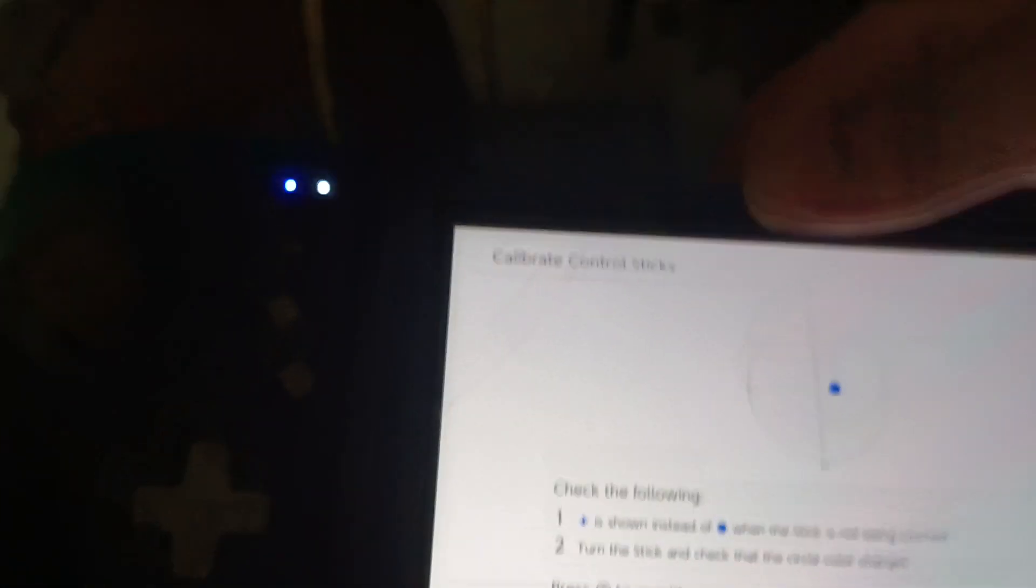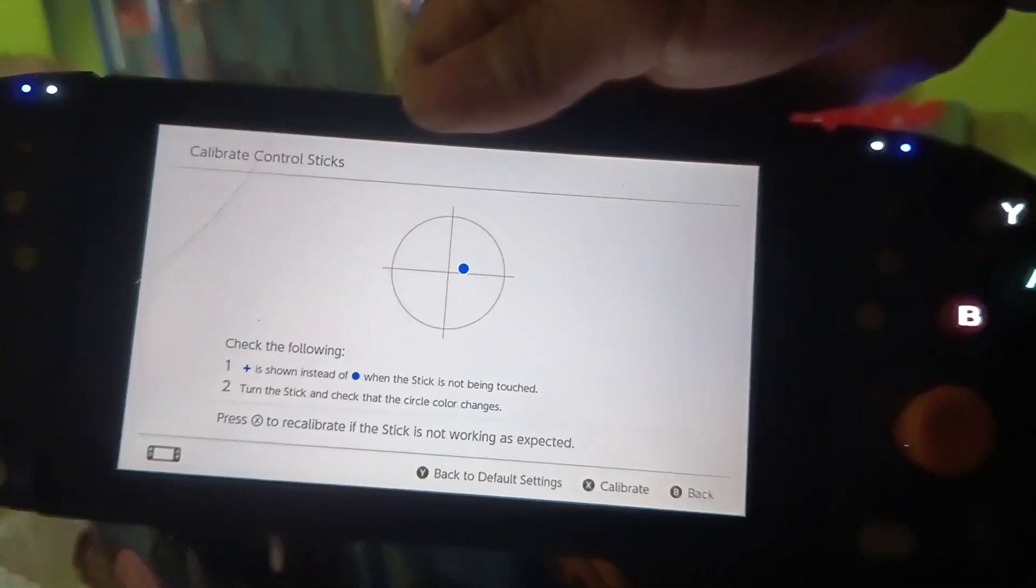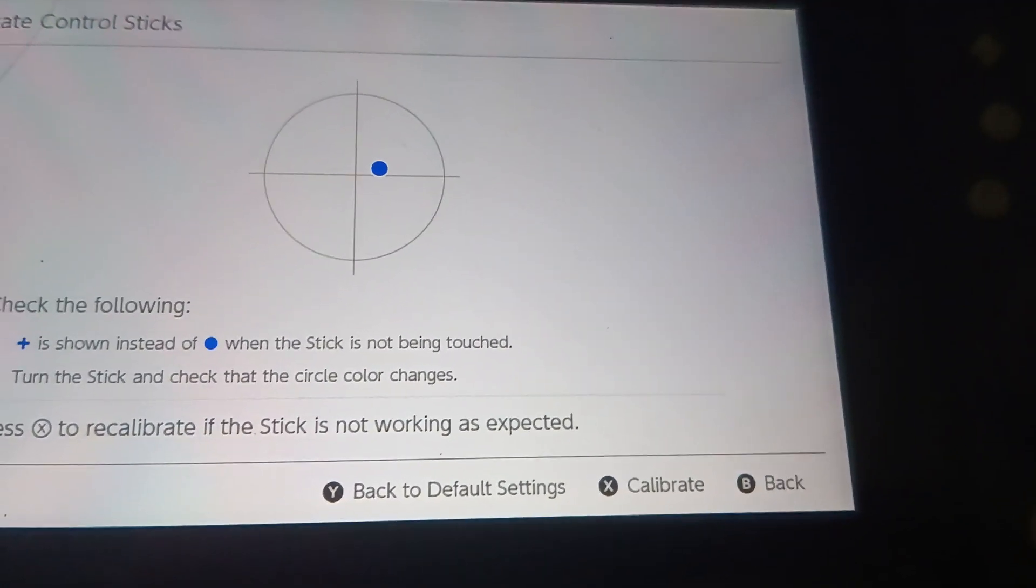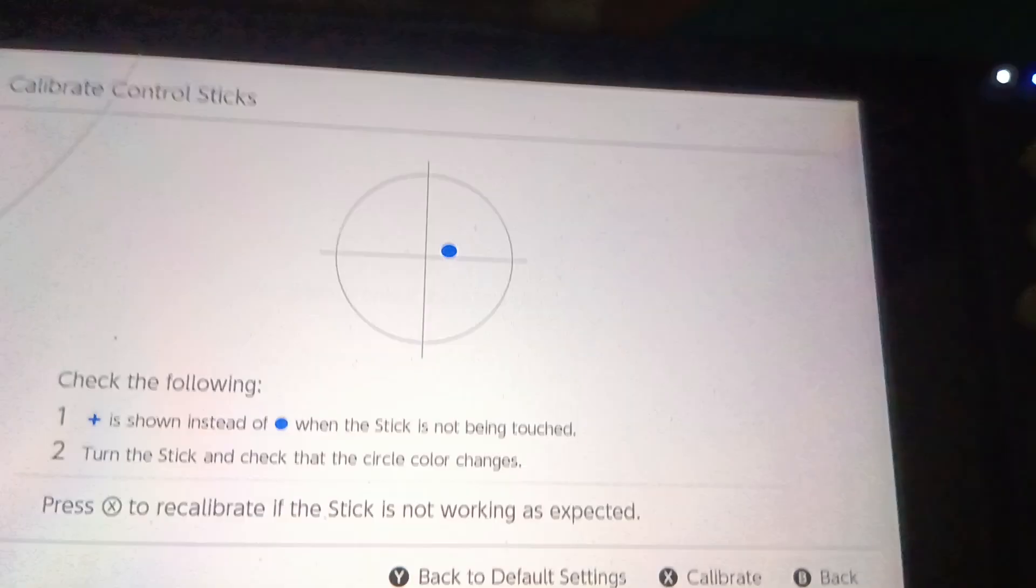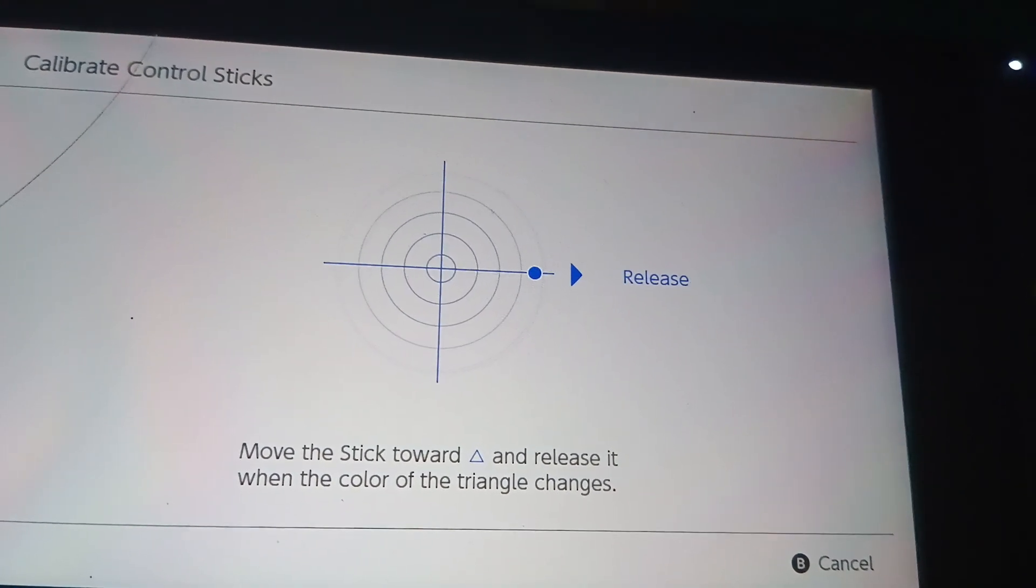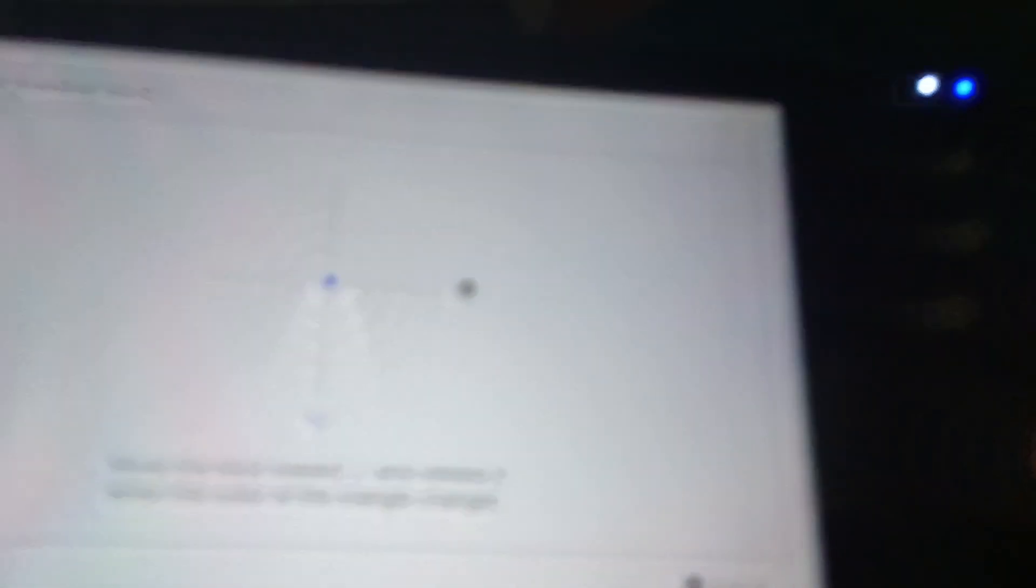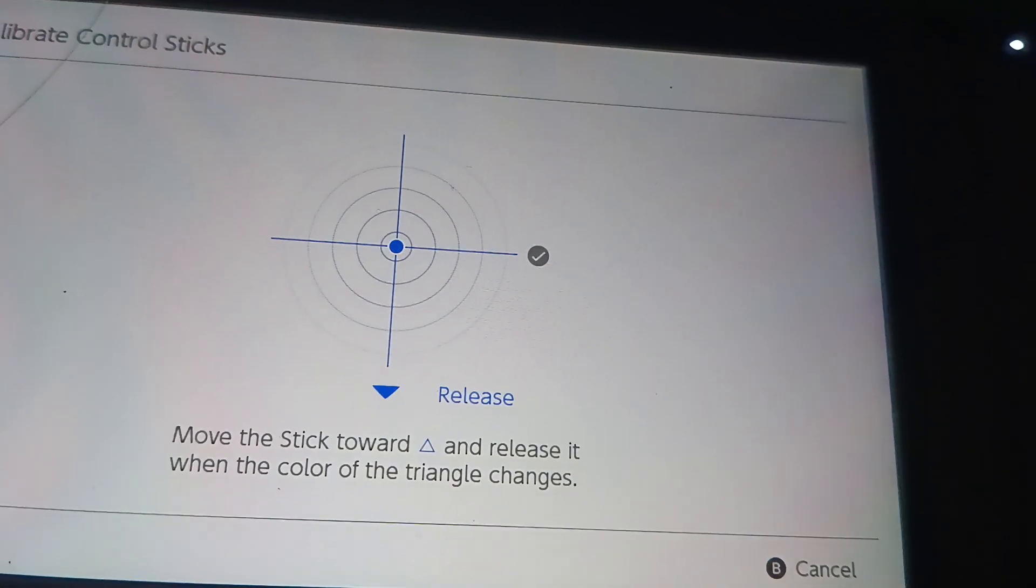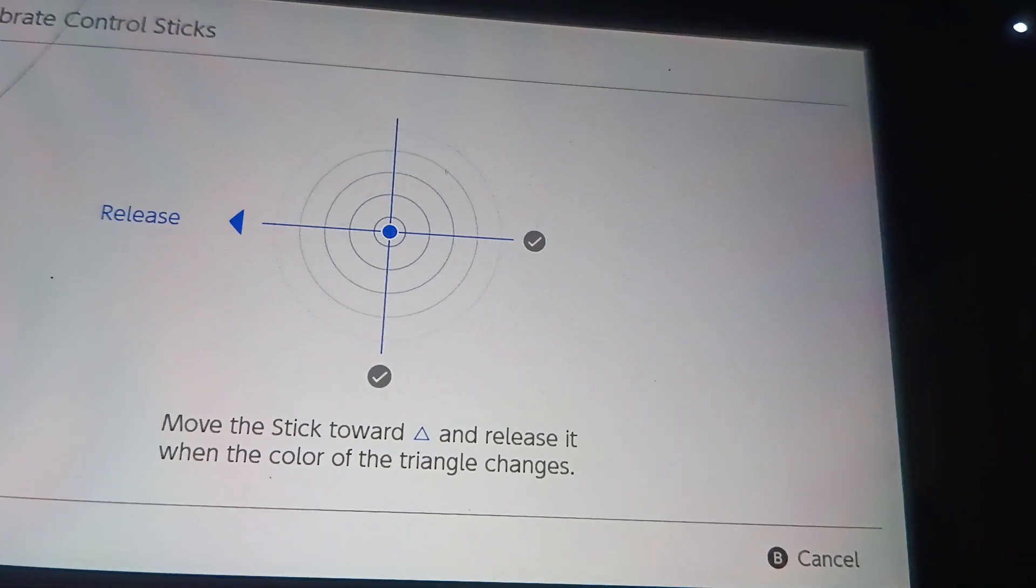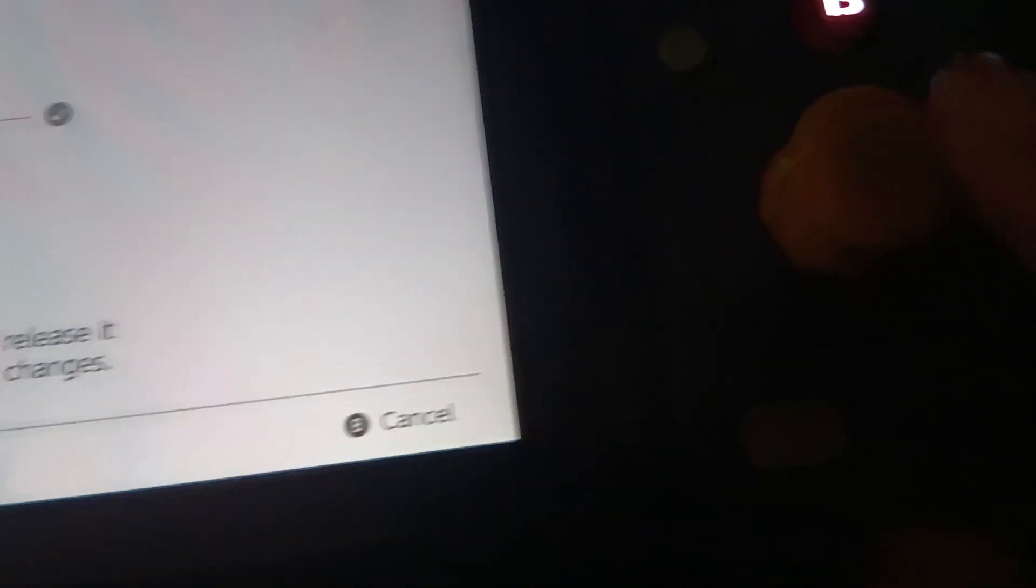This is my Switch and I was trying to calibrate the joystick. When I touch the stick it feels like something inside has broken. You see that? Can you listen to it?